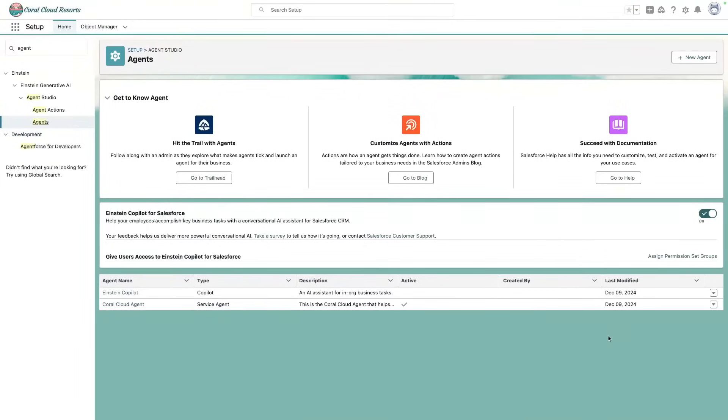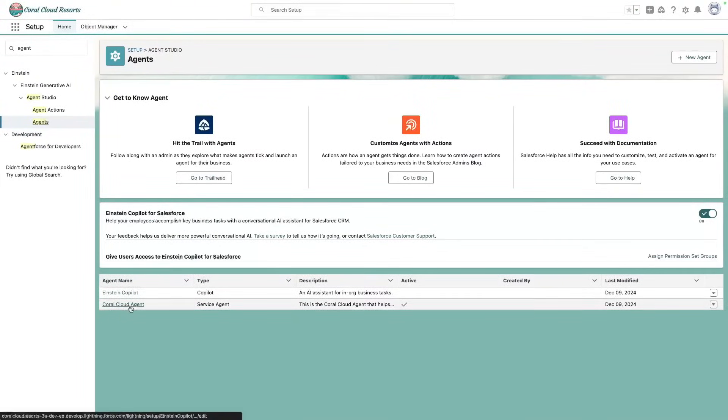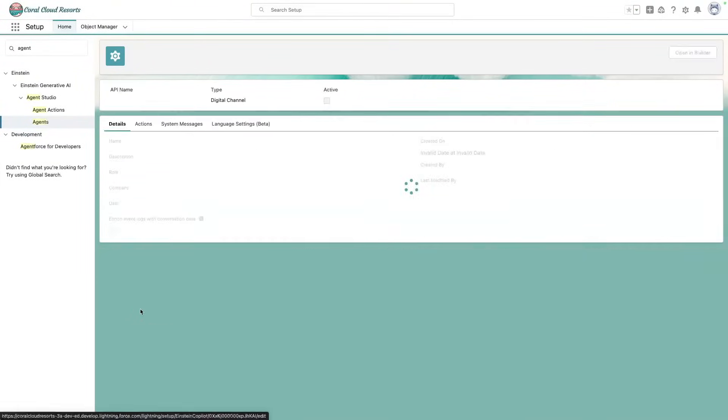Here in Salesforce setup, we have our agent, the Coral Cloud agent, which is our service agent which helps us with customer inquiries.